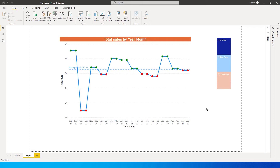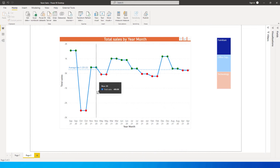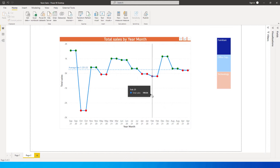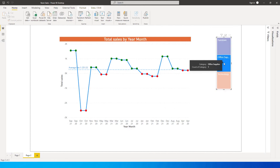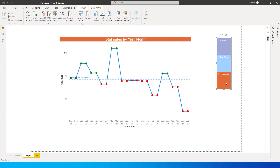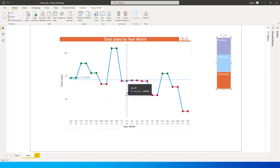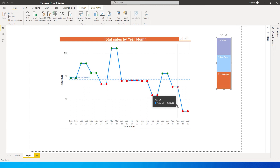Hi guys, welcome back to my channel. In this tutorial, I'm going to teach you how to highlight values in green if they are above the average line, and highlight them in red if they are below the average line. This is what I've created: a line chart with a slicer. You'll see that the average changes based on the category selection — if it's above average it displays in green, and if it's below average it's highlighted in red.